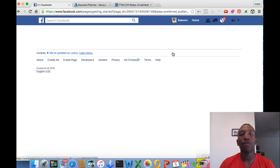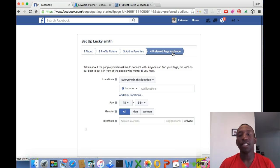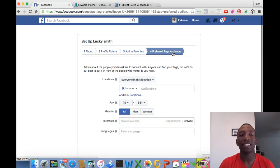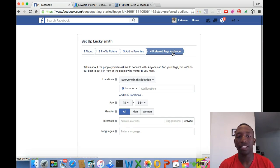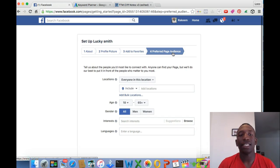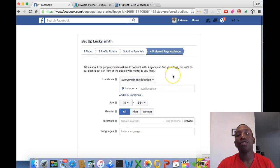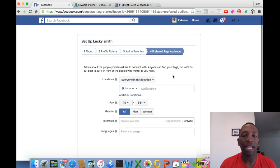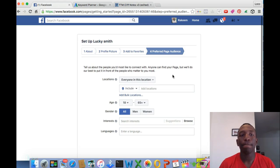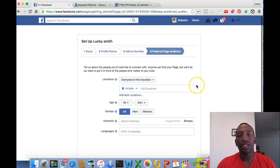And last but not least, preferred page audience. Basically, when I first created my first Facebook business page, I went through this and actually did this, but I don't do this anymore. The reason is, as it says right there, it puts it in front of the people who matter to you most. Basically, people who you want to attract to your page. For some people it may be important, but I just don't use it anymore, so I'm going to skip it.